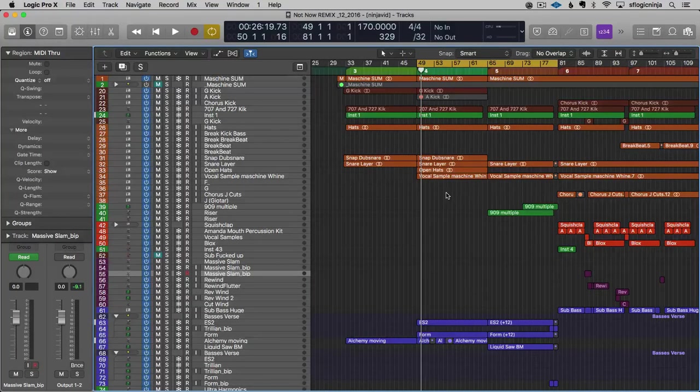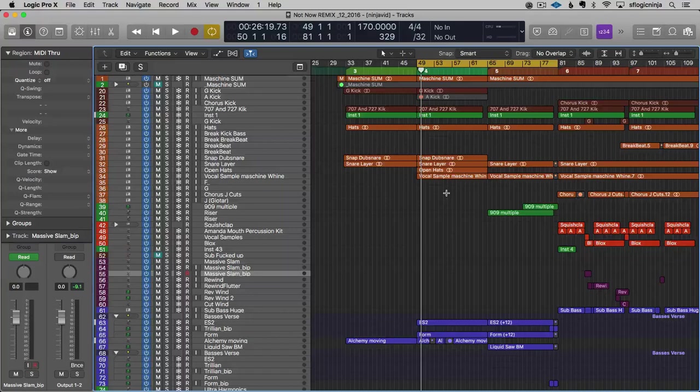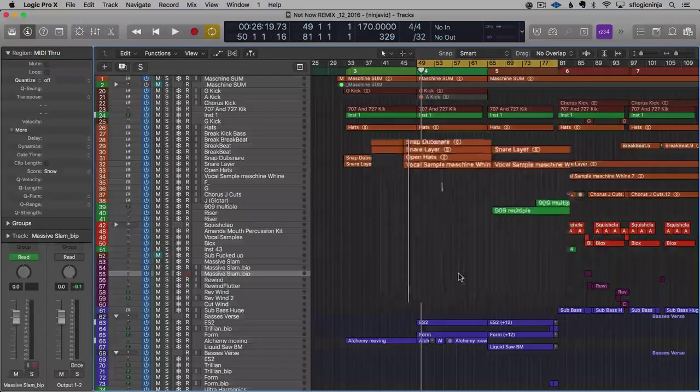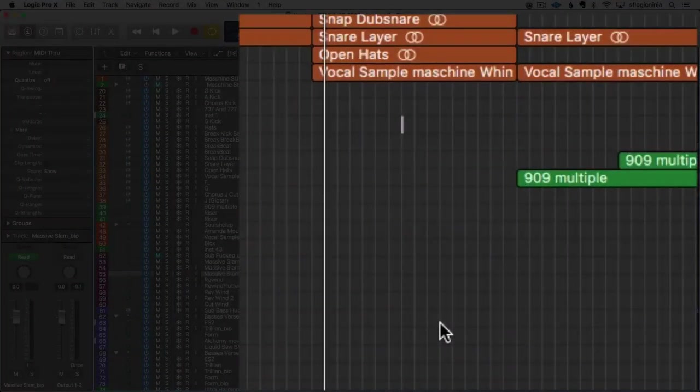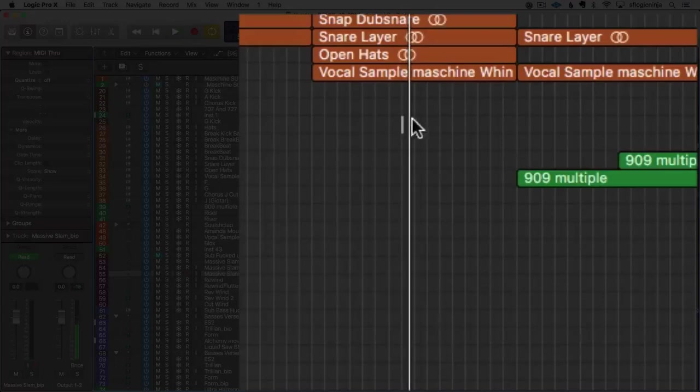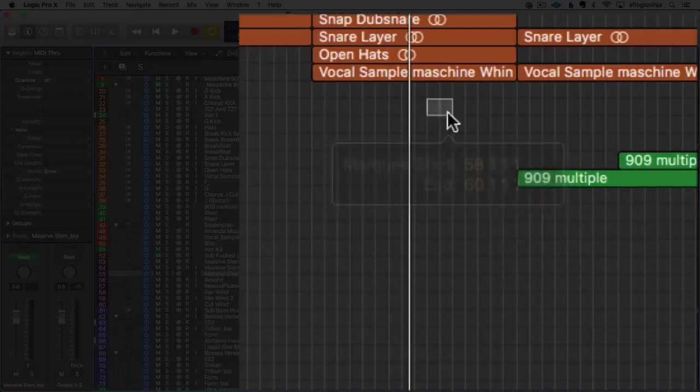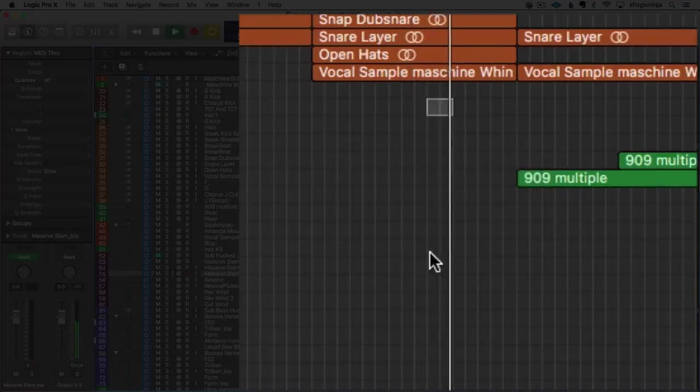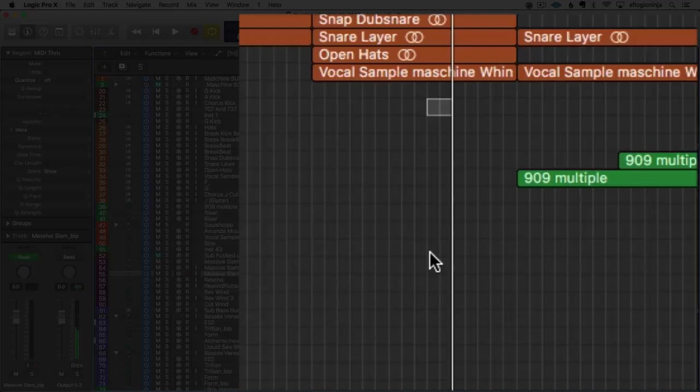I'm going to hold Command, and I get the Marquee tool. If I click and hit Play, we always play from the Marquee tool, even if I have a cycle mode on. And what's also cool is if I hit Play, it'll automatically stop at the end of that Marquee selection.